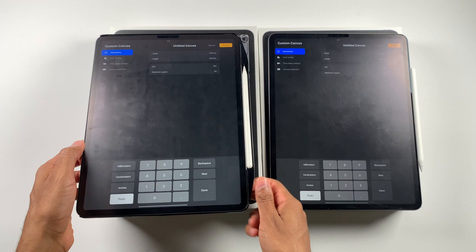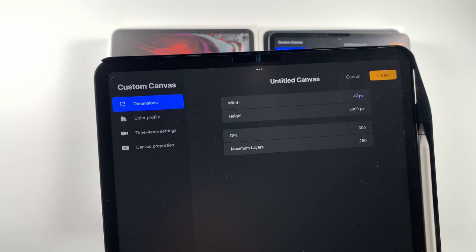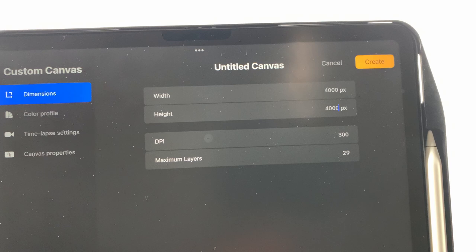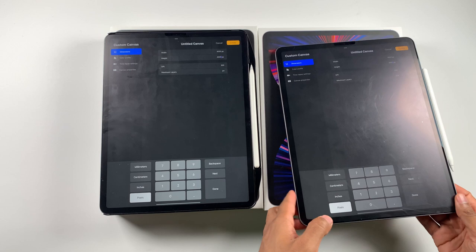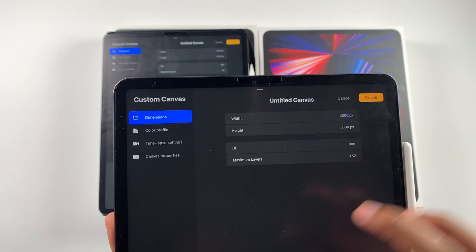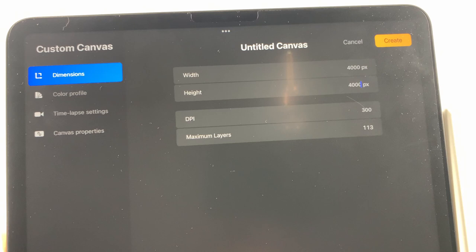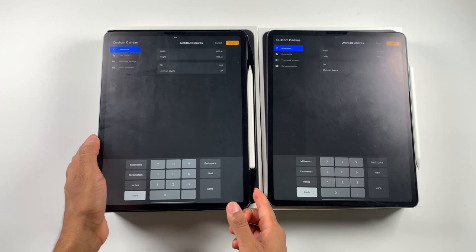So we're in the double digits on the 2018. Let's see where we go when we add 4,000. So 4,000 by 4,000, we're at 29 layers on the 2018 model. Let's see what we have on the 2021 with Procreate 5.2. I can't believe it's 200 for 3,000. That's crazy. So 4,000 by 4,000, we're at 113 layers available. That's crazy. 29 on the older model and 113. You can't even say that's double.